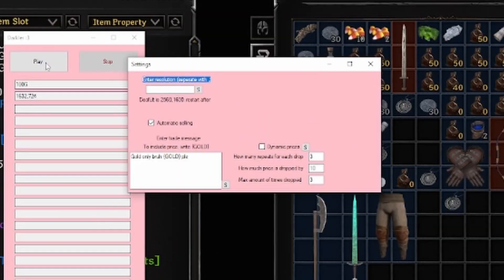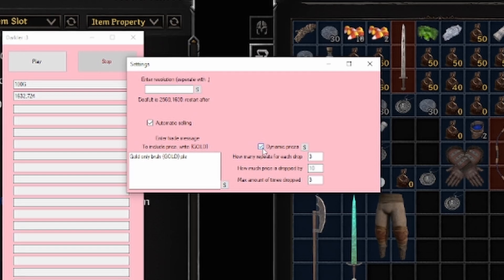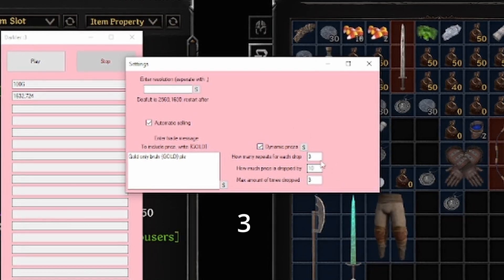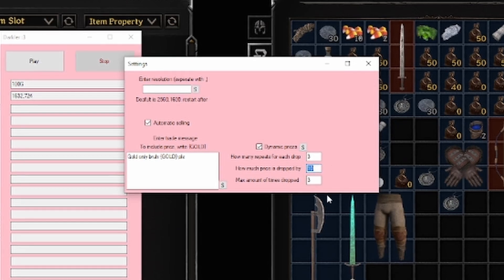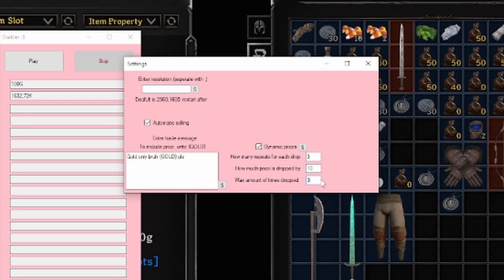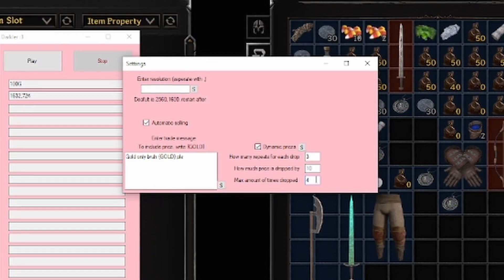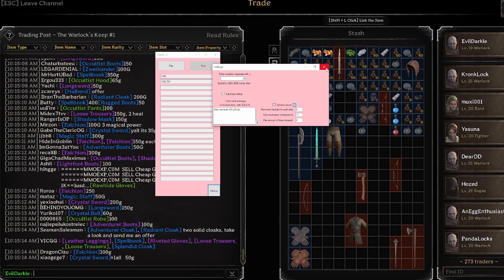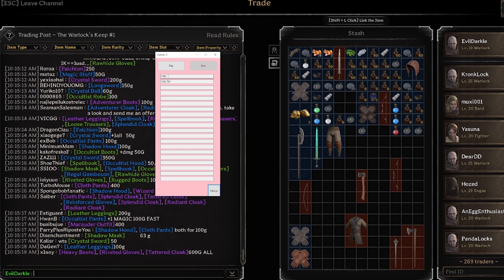Let's go over dynamic prices. This thing at 100g — nobody's buying that. I need dynamic prices. Let's say every three times I put it in chat, I want to drop the price by 10 gold, but I don't want it to go under 60g. I put this in, press submit. Now it's going to lower the price over time if nobody's buying it.